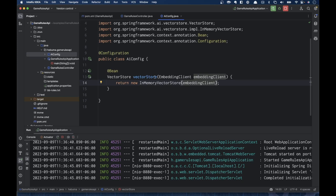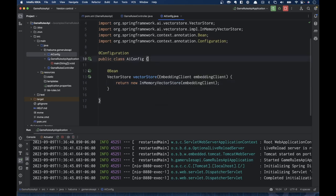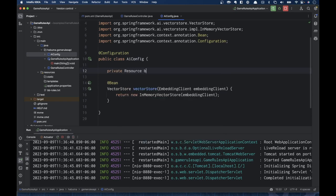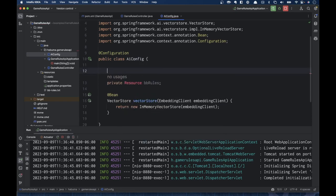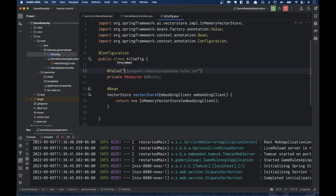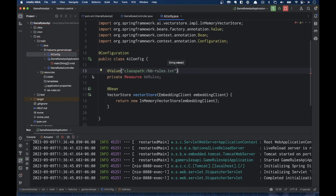I'm also going to need to load that VectorStore up with the documents — in our case, the Burger Battle rules. To do that, I'm going to declare a private Resource field called bbRules, annotated with @Value("classpath:bbrules.txt"), which will load that file into the resource.